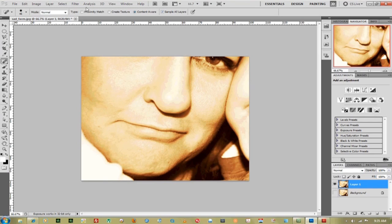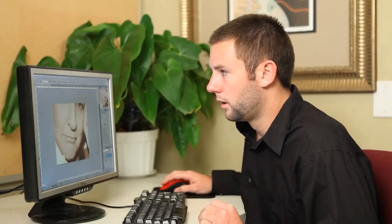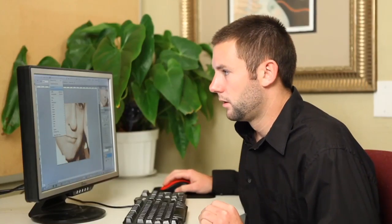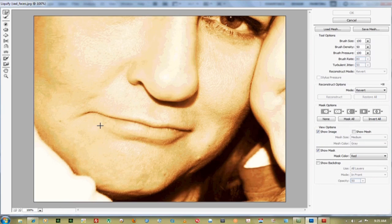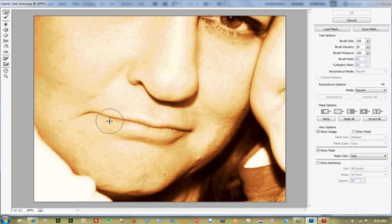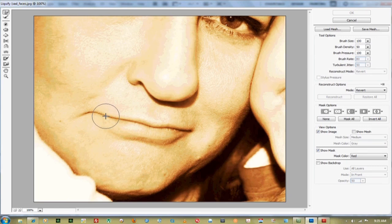The next thing we're going to do is go up to filter and go down to liquify tool. By using this we can just stretch out the face muscles and just pull them up to make it look like she's actually smiling.